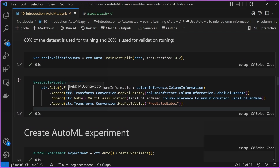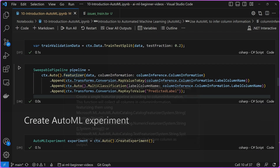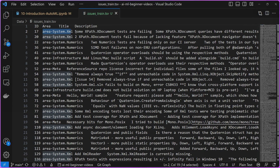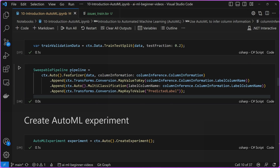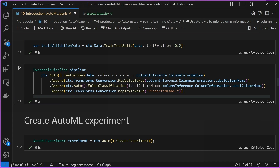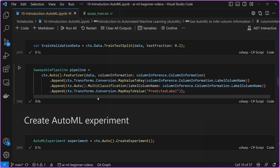After we split our dataset, we create our pipeline. Our pipeline is going to include a featurizer, which automatically applies a set of data transformations that take the raw data and convert it into something that the algorithms can actually process. Typically, these algorithms need numerical values to train, and our area and title are both strings, so the featurizer transforms those into numbers that can then be passed into the different algorithms for training. You can also see there's a multi-classification section, which is basically saying: I want to train a model that can predict or apply labels to many different categories. That's all we need to do.